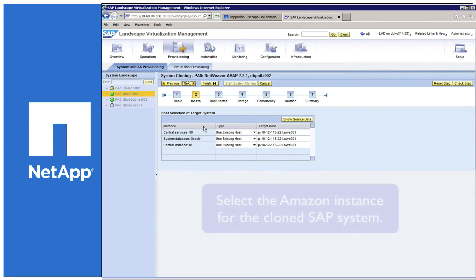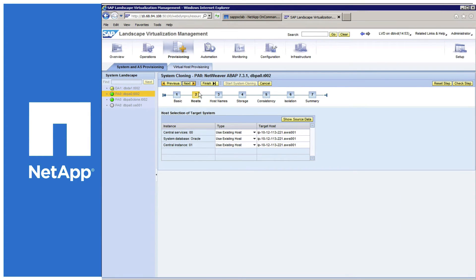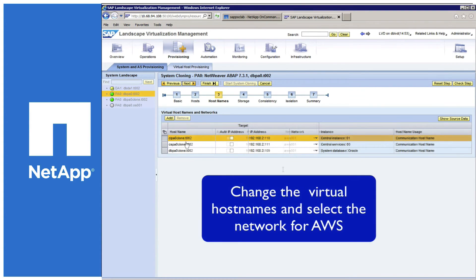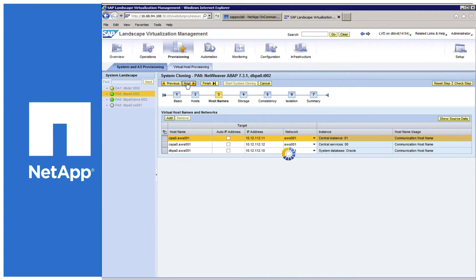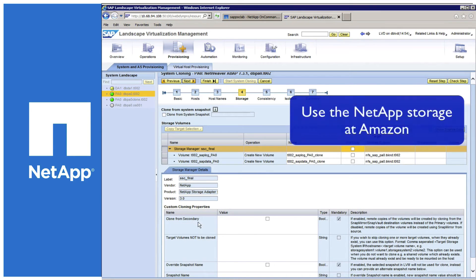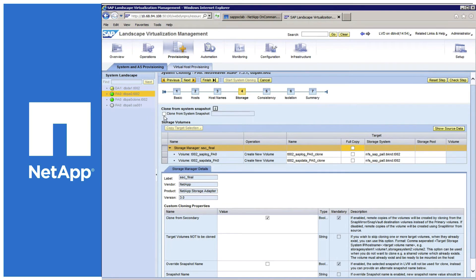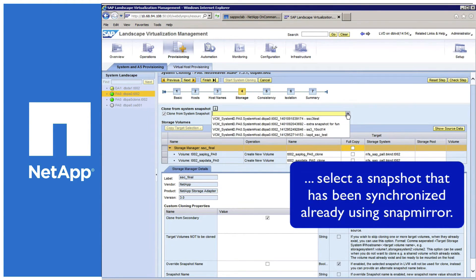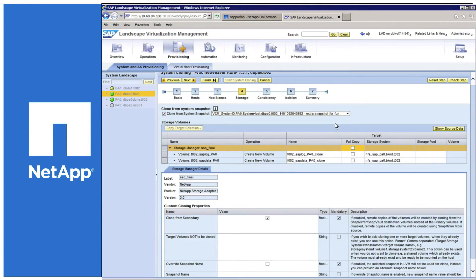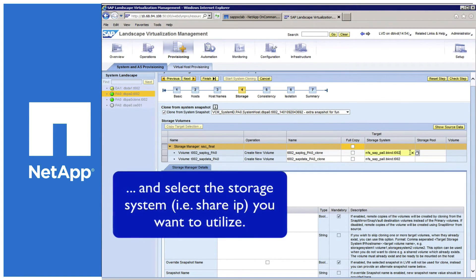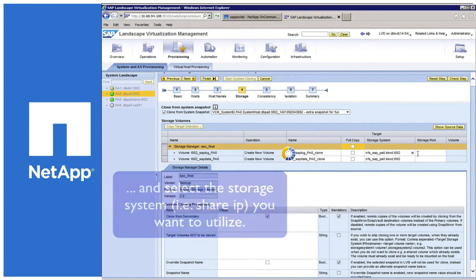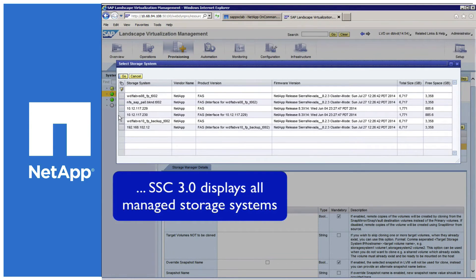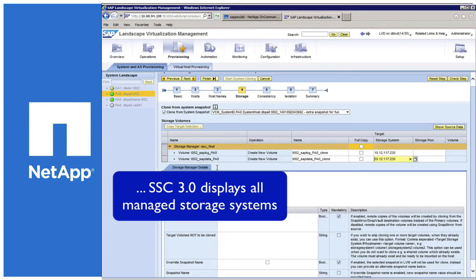In the next step, you select the instance where you want to run the system. The system already proposes an instance in the Amazon pool. Then you have to select the hostnames and IP addresses for the virtual hostnames. And finally, the storage part — there you can select that you want to clone from a snapshot. You can then choose directly from within LVM the snapshots that are already available. Finally, you have to select the storage system where you want to mount it from. LVM connects to the NetApp SSC, and the NetApp SSC shows the IPs and storage controllers that are available.